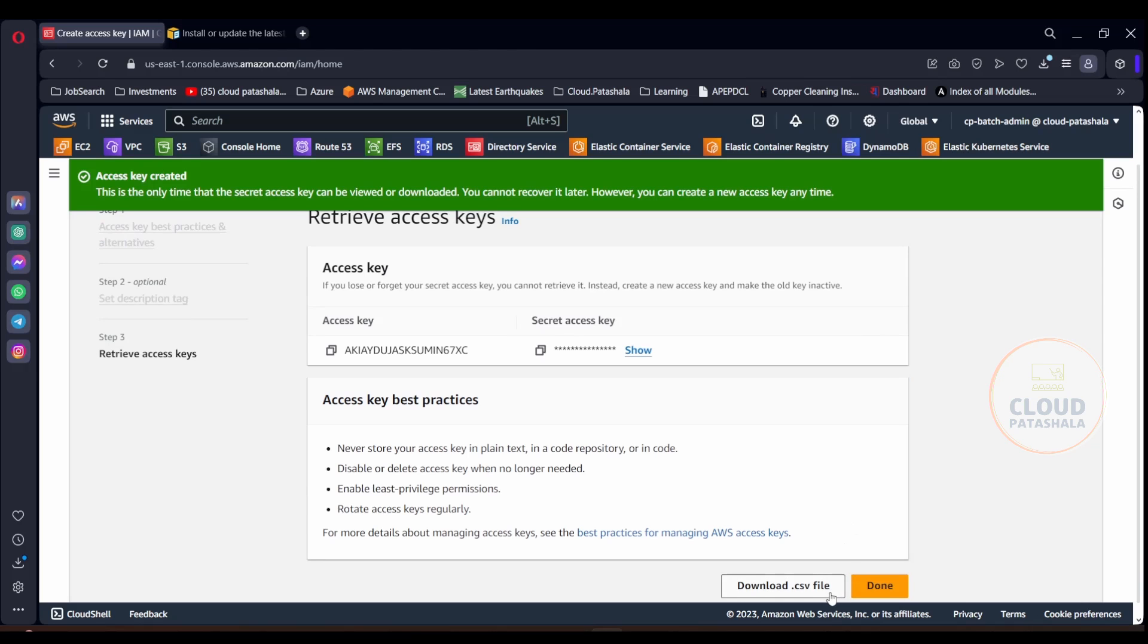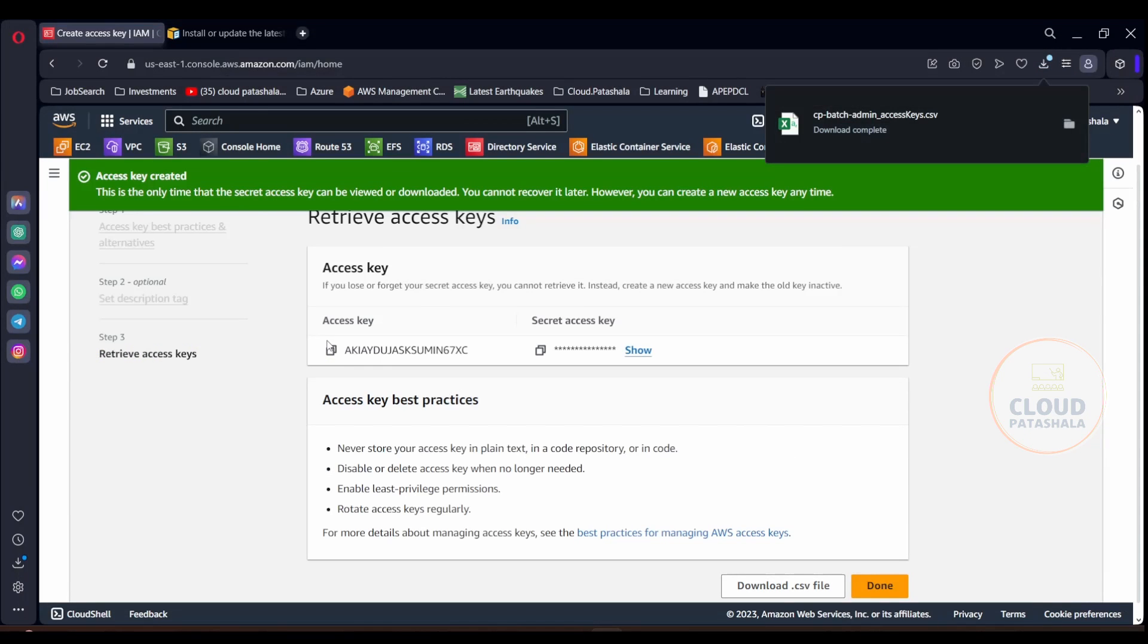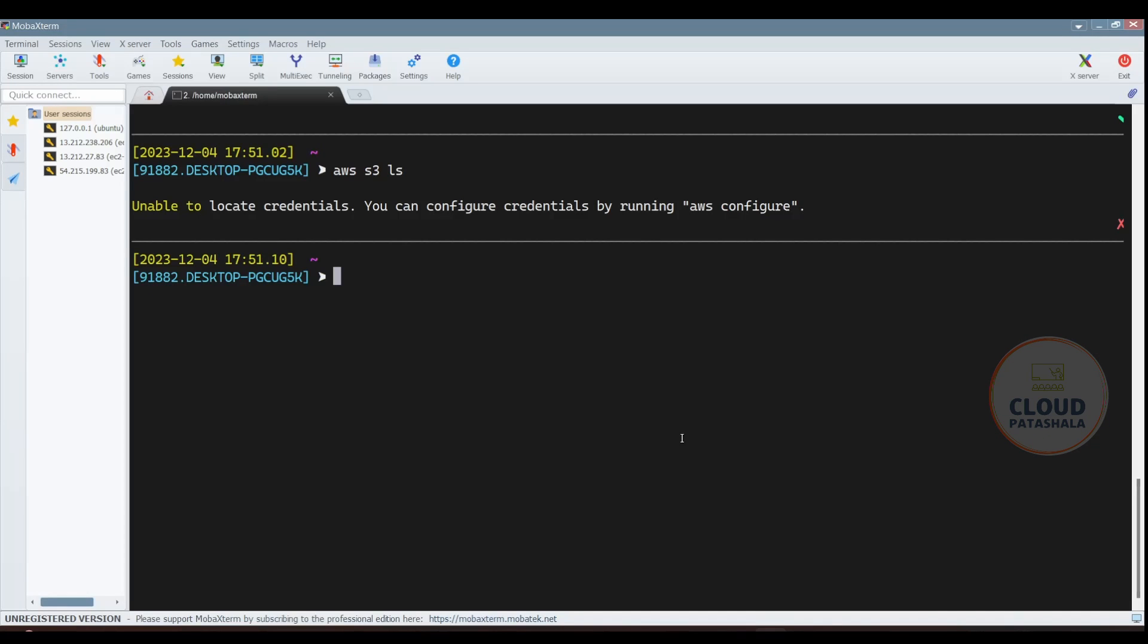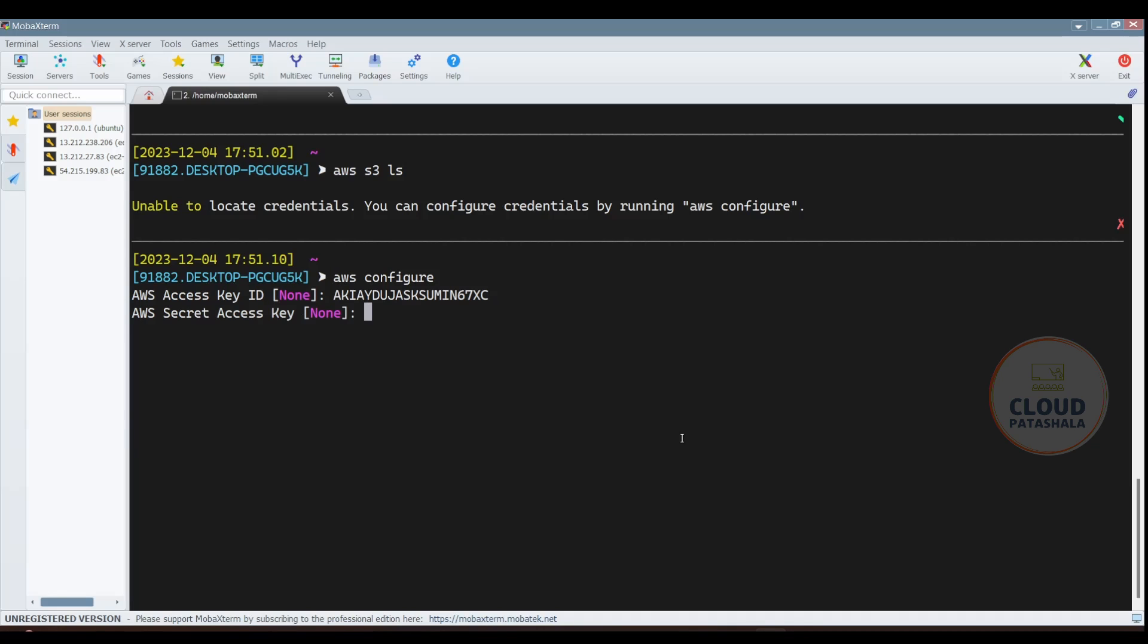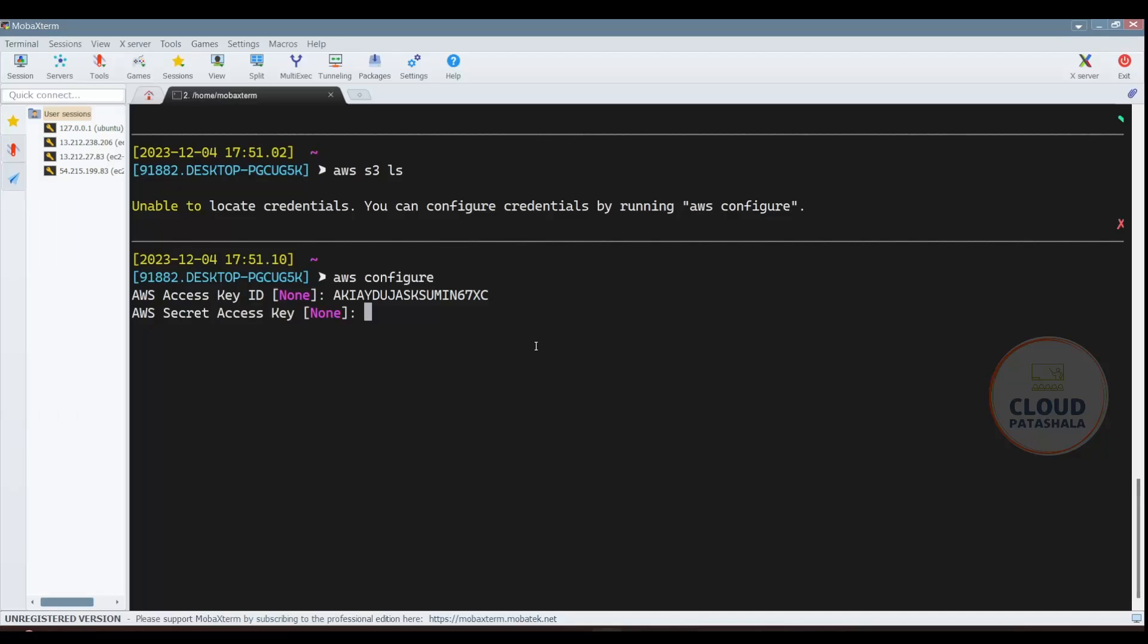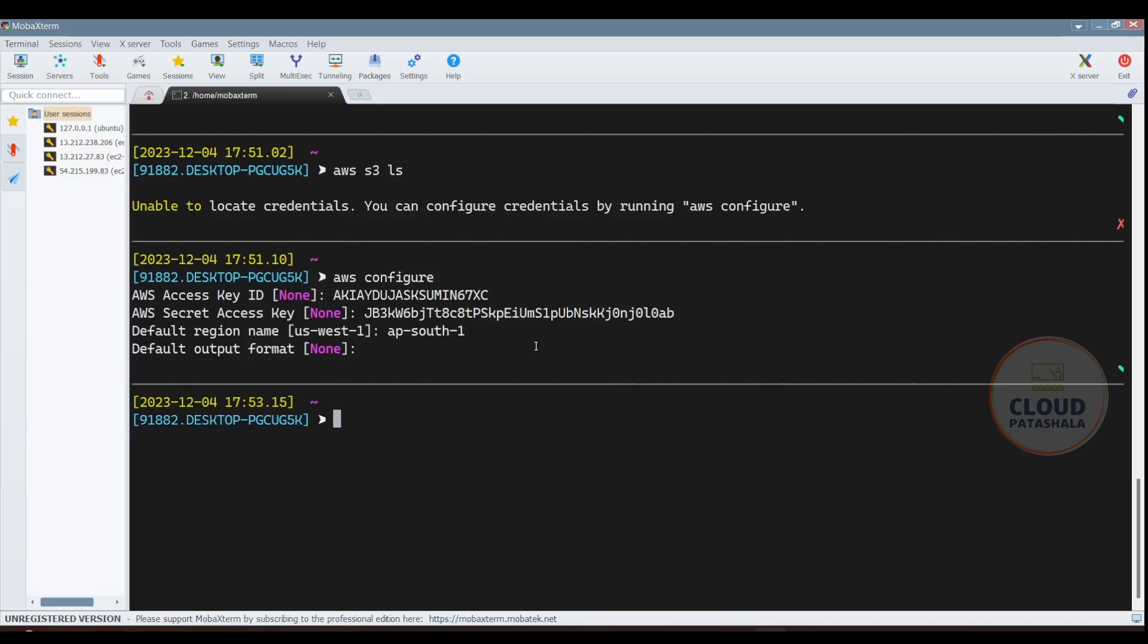Now what I would suggest is download the file so that you always have a copy of it. You could also save these things in the AWS Configure directly without downloading the file. In order to get this configuration done, what you need to do is say AWS Configure, and here you need to paste the access key and the secret key, and you need to provide the region in which you want to operate by default. I'm selecting AP South 1 as the region which is Mumbai, and the format I'll just leave it as empty.